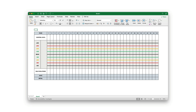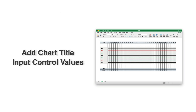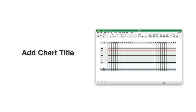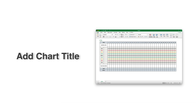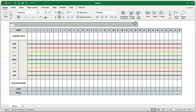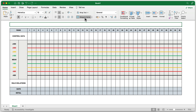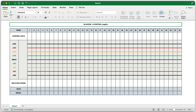Now that the layout and visual formatting are complete, we will add the chart title and input the control limit values for your Levy-Jennings control chart. Start by selecting the first row of cells at the very top of the chart and merging them into one single cell. In this merged cell, input the name of the test, the control, and the units. For this example, you'll enter glucose as the test name, control as the control name, and milligrams per deciliter as the unit.